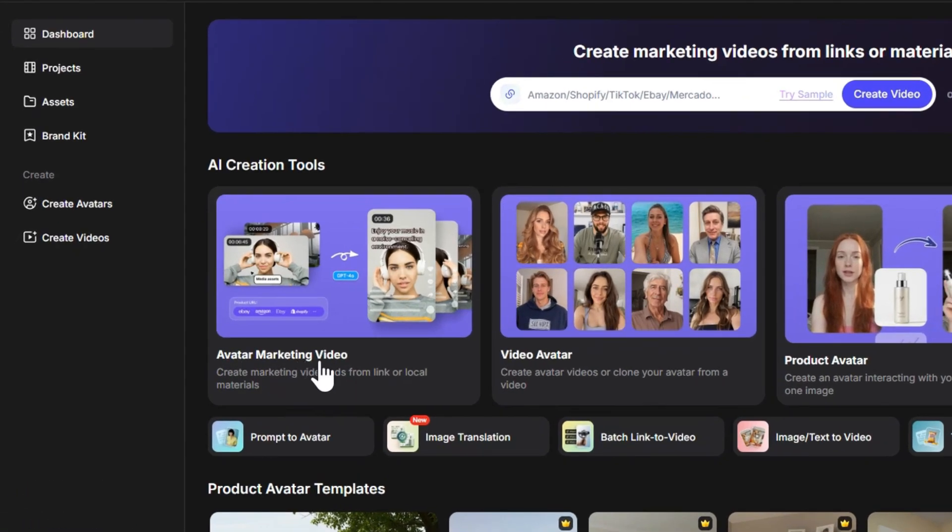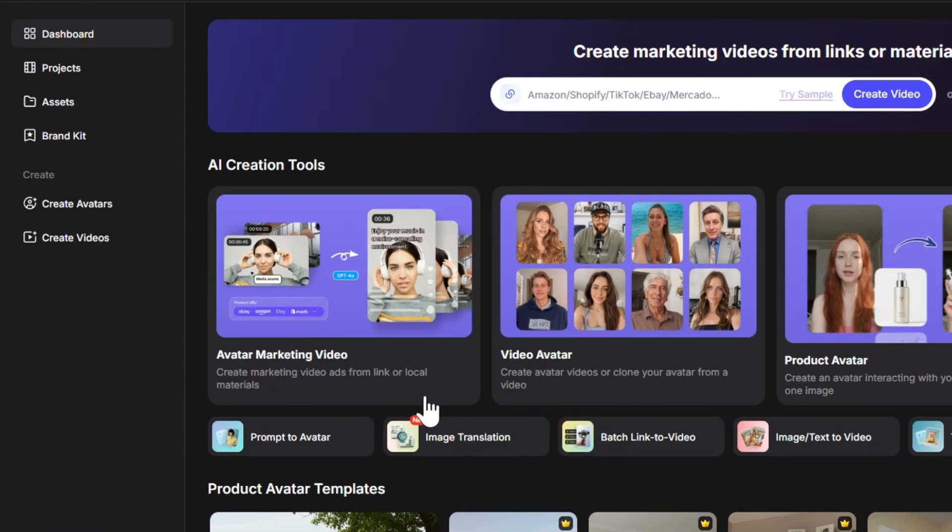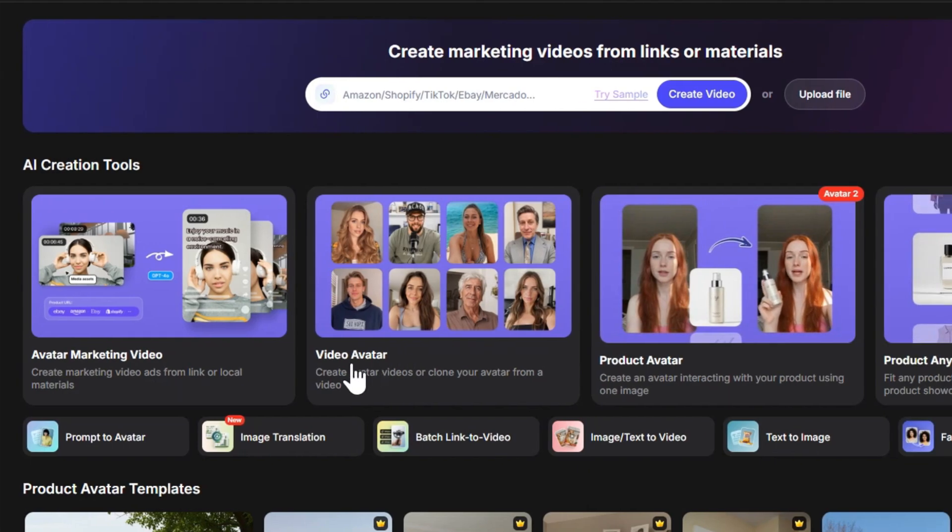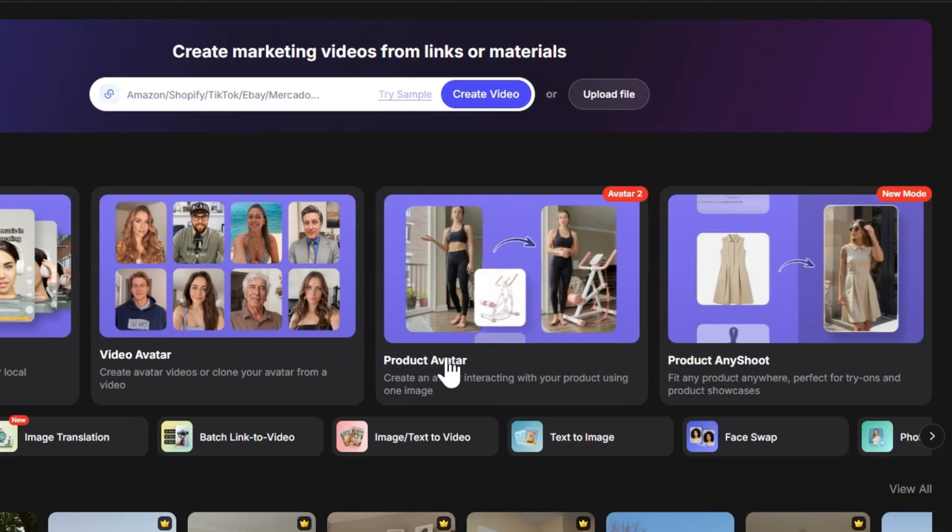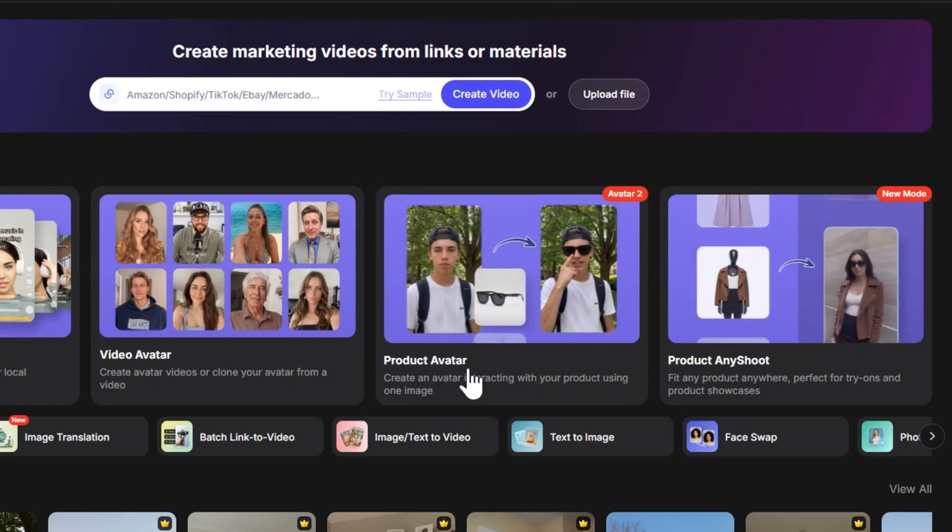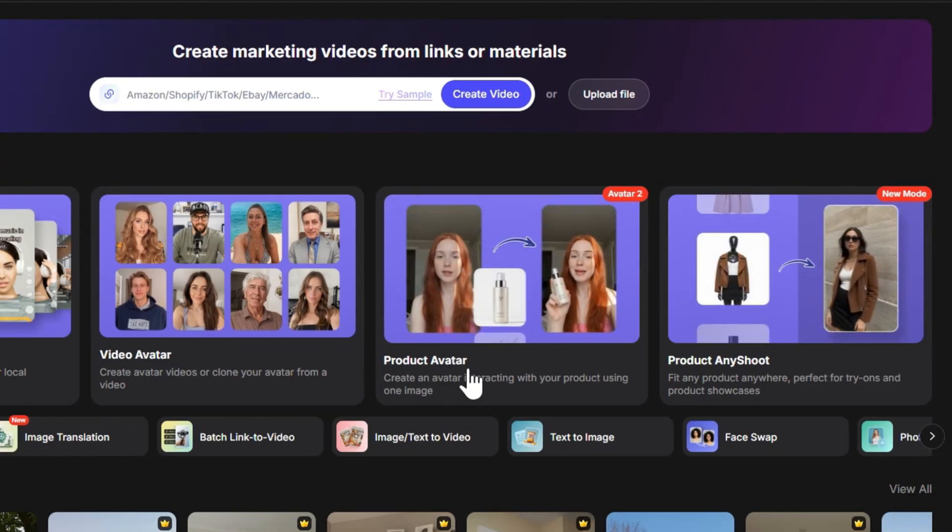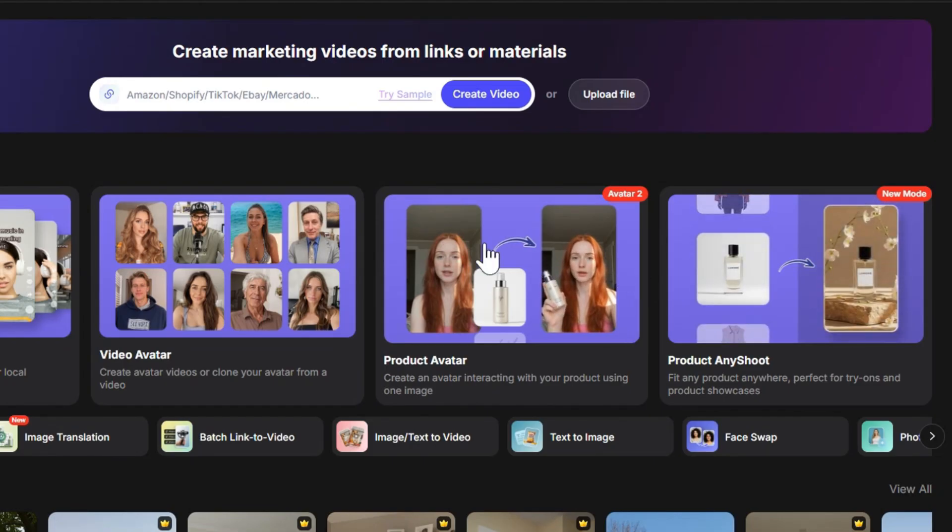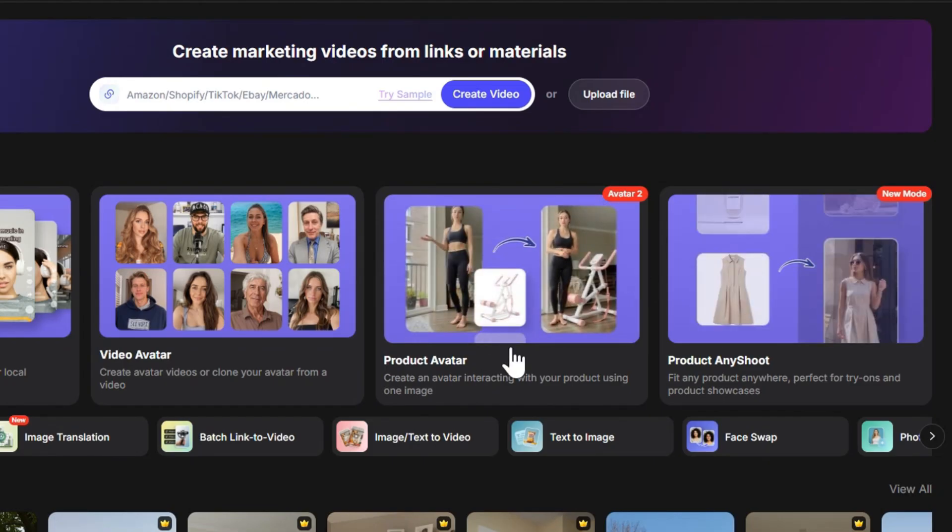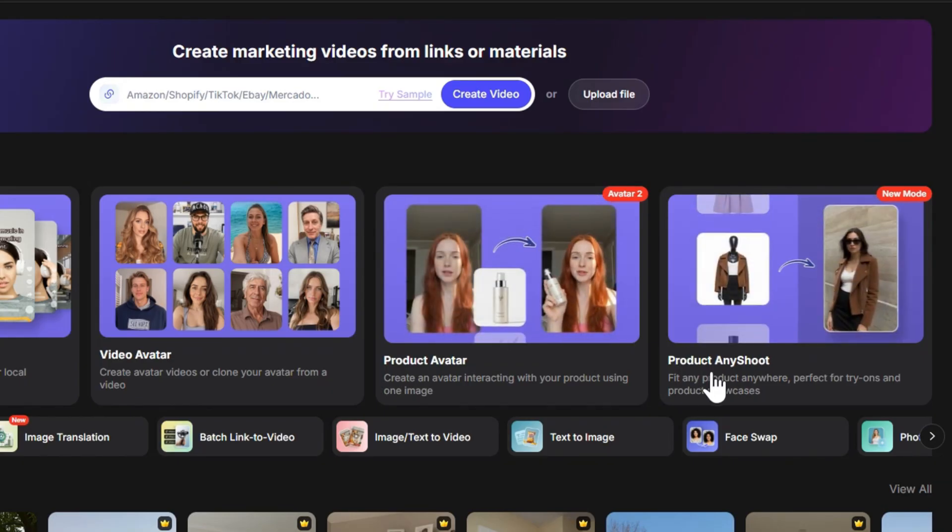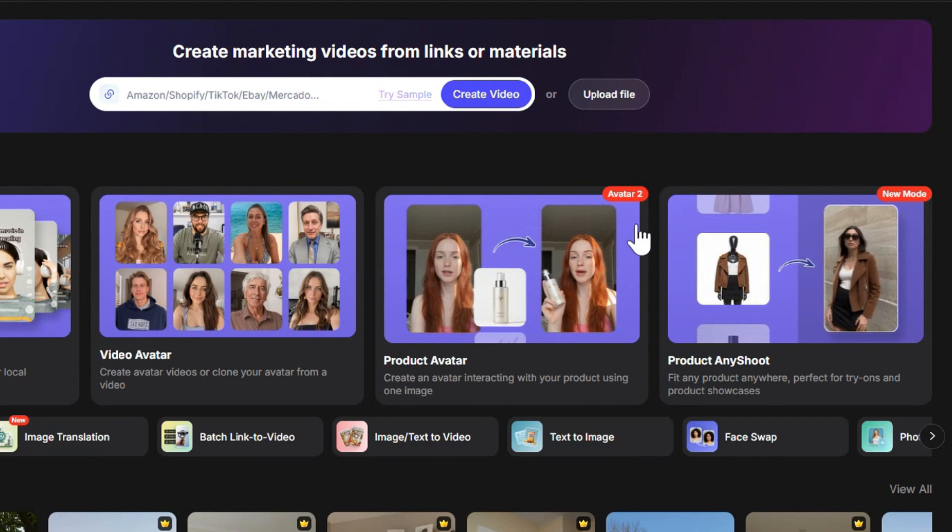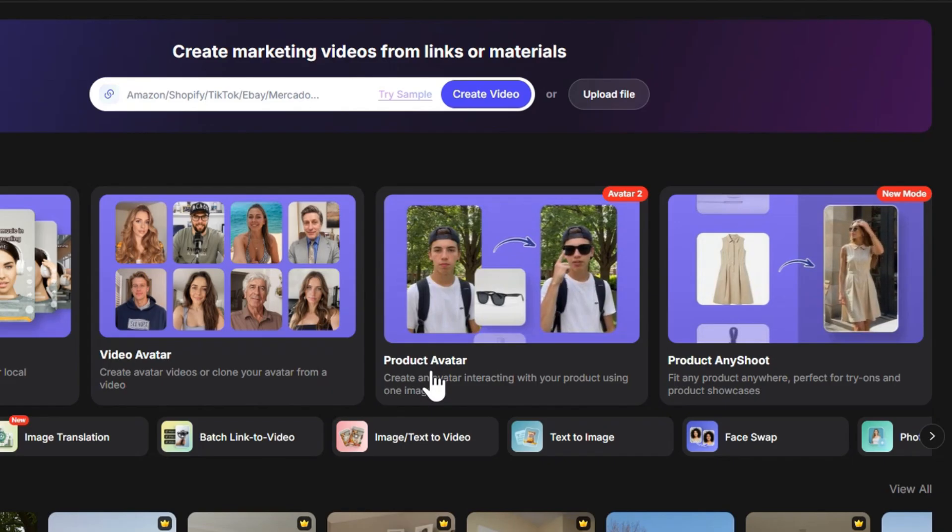Avatar Making Video allows you to create a video from just a product link. Video Avatar lets AI generate a virtual model or character. And the third one, the main feature I'll be showing you today, is called Product Avatar. With this, you can create a video where a model is actually holding and reviewing your product. Finally, on the side, we have Product Any Shoot, which generates product images or short videos. But today, I'll focus on the highlight feature, the one I find most outstanding. That is, the Product Avatar.